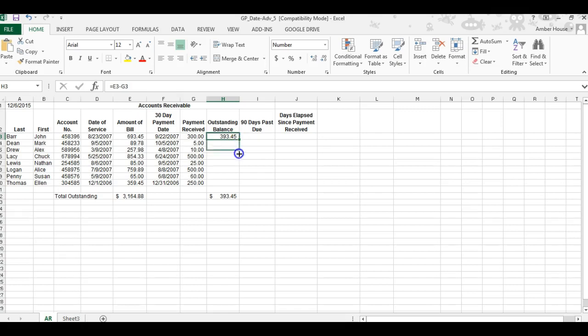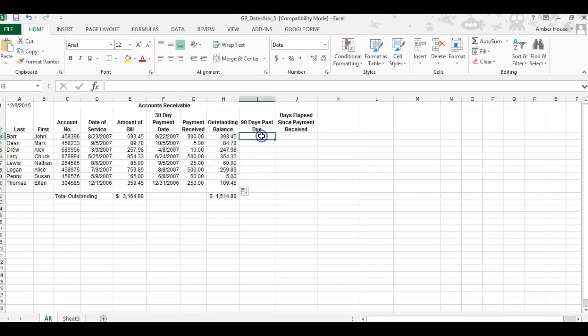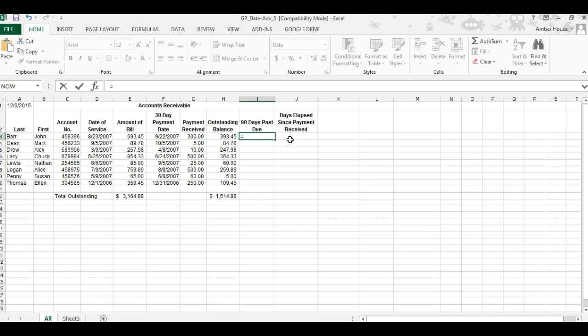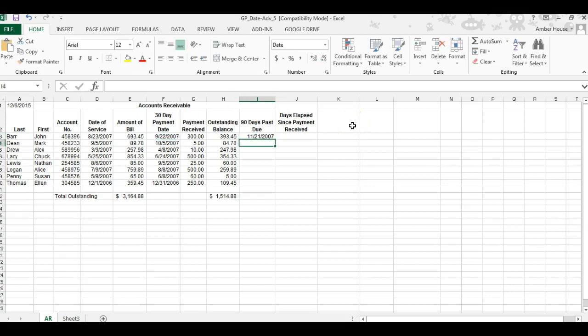Now we're going to calculate 90 days past due. Click on cell I3. We're going to do equal sign, then 60 plus F3. Why is it 60? Because in column F this is already 30, so 60 plus 30 equals 90. Press enter, and this gives you your 90 days past due date. Go to the bottom right corner, the black plus sign, left click, drag it, and drop it.